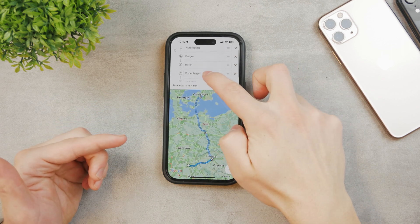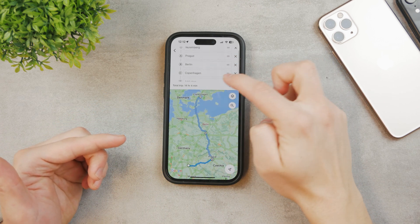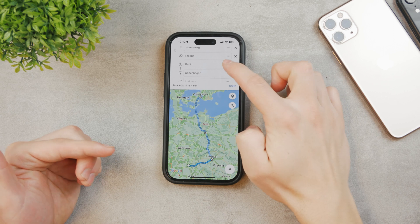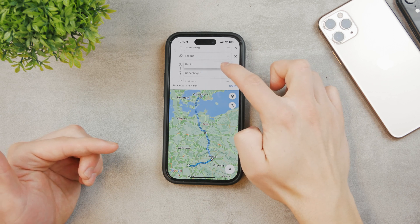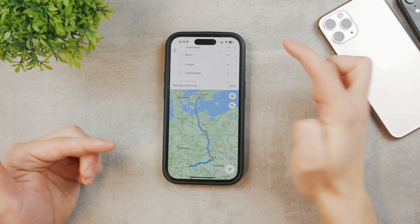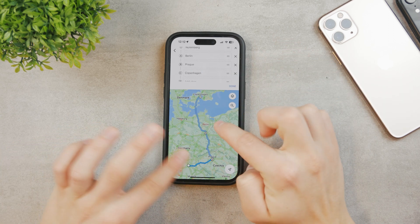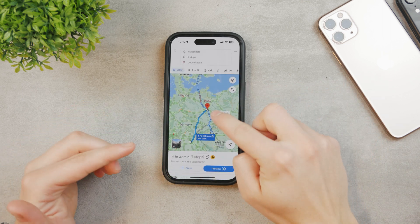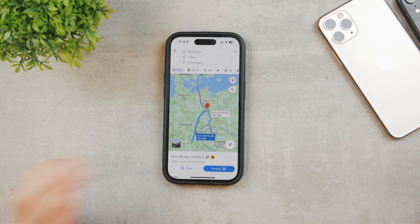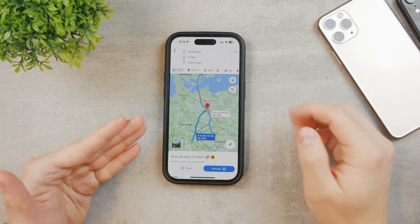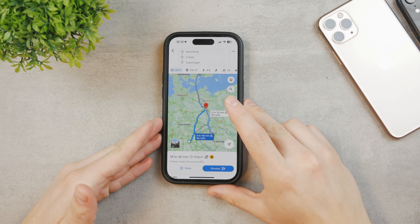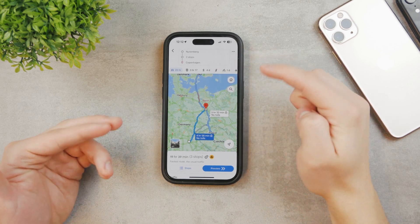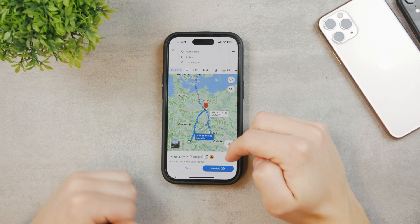If I change up the order — for example going to Berlin first and then Prague — it's going to mess up the route completely because it doesn't really make sense to go in circles. But this is how you can add stops and organize them in Google Maps.